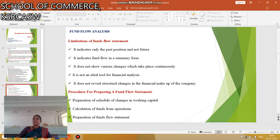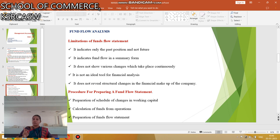The procedure for preparing the fund flow statement involves three steps: first, preparation of the statement of changes in working capital; second, calculation of funds from operations; and third, preparation of the fund flow statement.